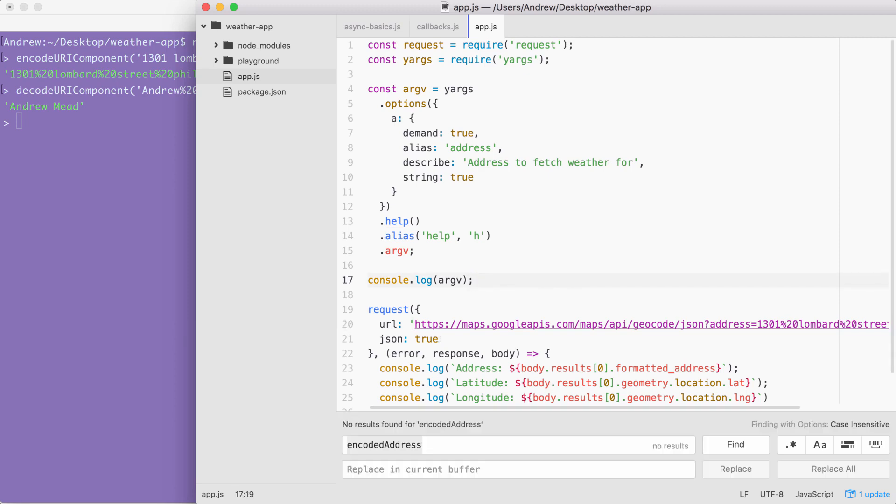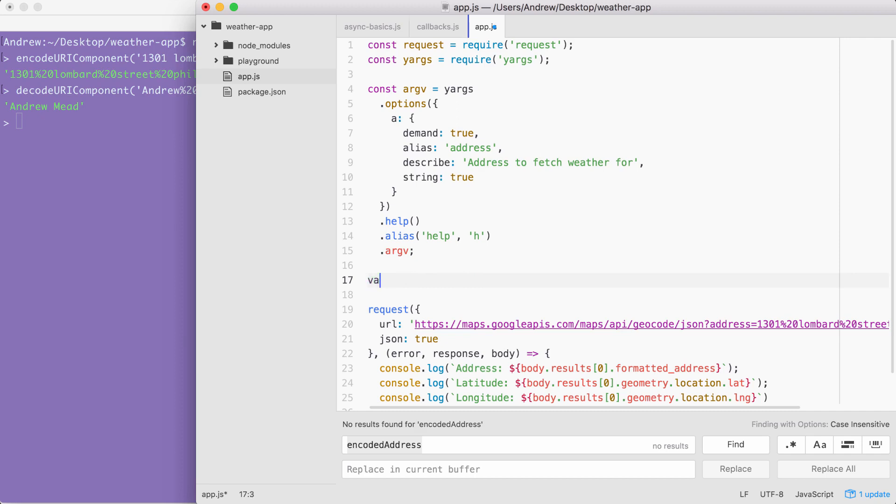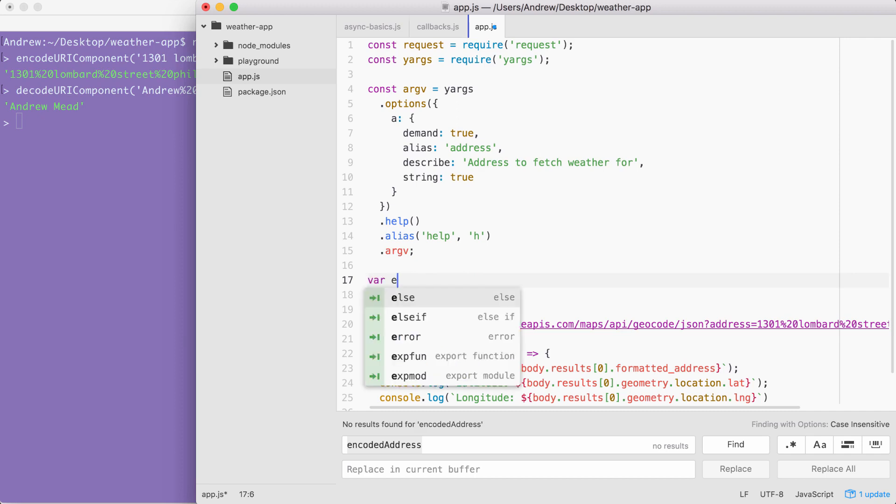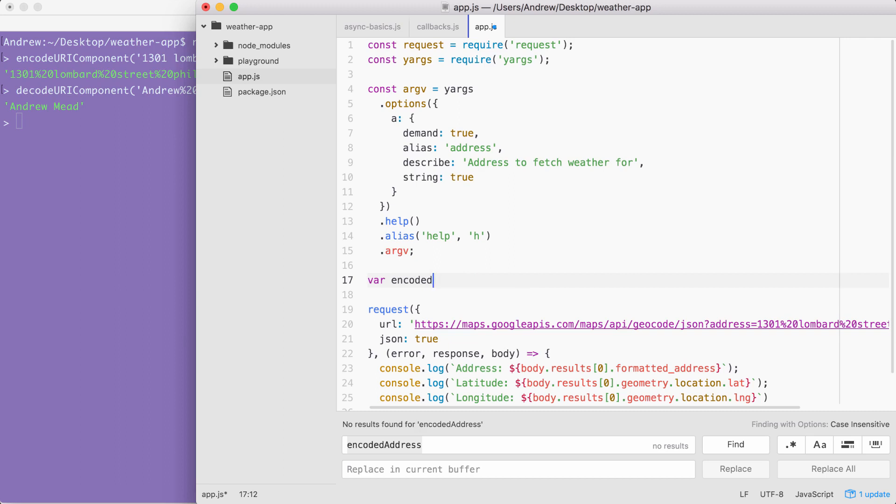How'd it go? Hopefully you were able to encode that address, get it to show up inside of the URL, and then you were able to make dynamic location requests from the terminal. In order to get started, the first thing I'm going to do is get the encoded address. Let's make a variable called encodedAddress where we can store that result.